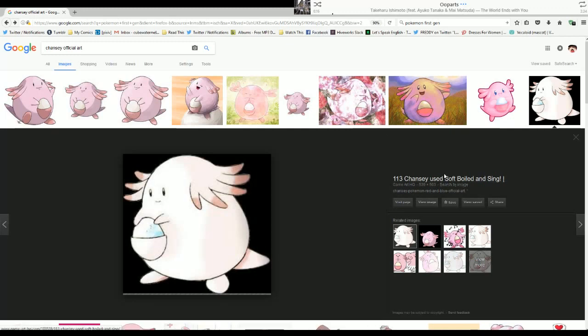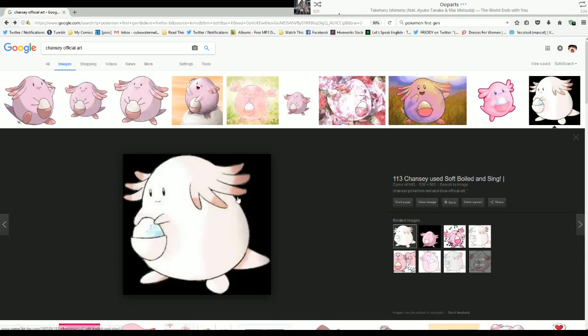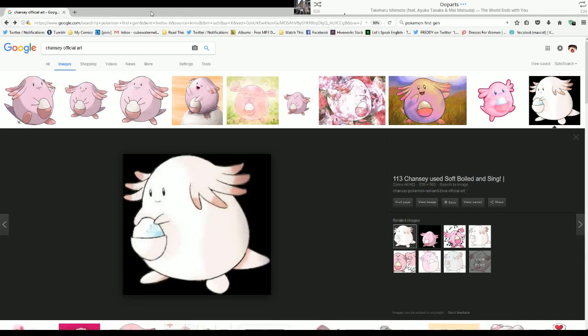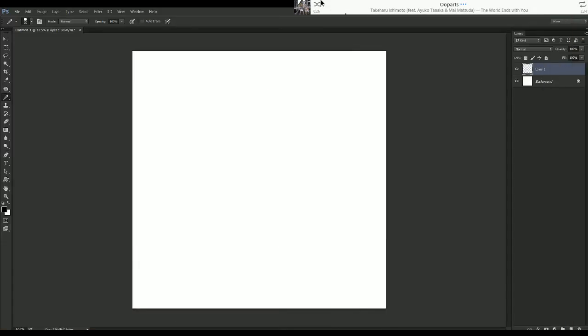I think this one was the cutest though. I don't remember, I don't think this was the very first Chansey, maybe this was gold and silver. But look at it, it's so perfect and cute and tiny face. It's time to draw a Chansey.